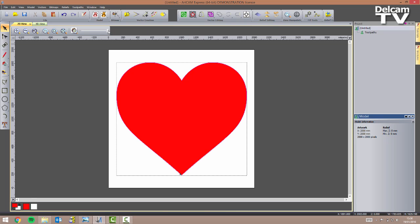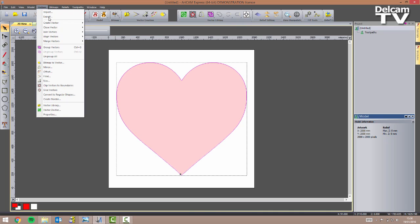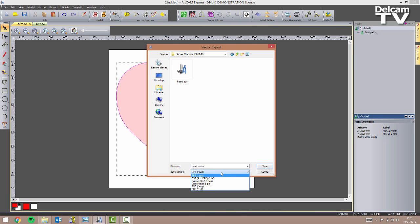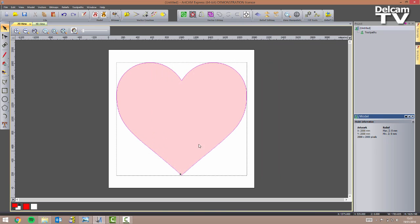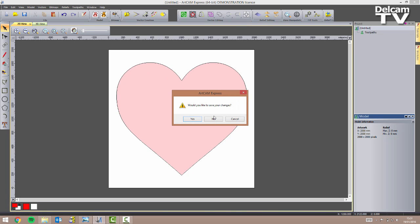I can close this form and drag the contrast bar to see how my vector looks. If I'm happy with this I can select it and export it to the right folder. I'll call this 'heart vector'. I'm going to choose EPS format and click on save. I can now create my model, so I'll close this down without saving my changes as I've already exported the vector.